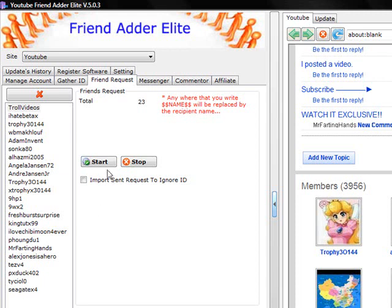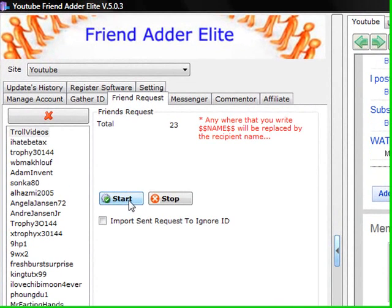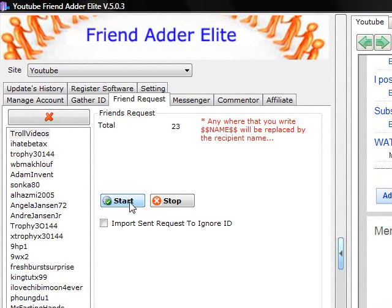Click Start to send your friend requests. That's it! Please watch the other video tutorials on how to use the YouTube FriendAdder Elite software. Thank you!